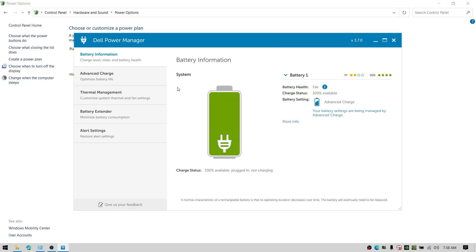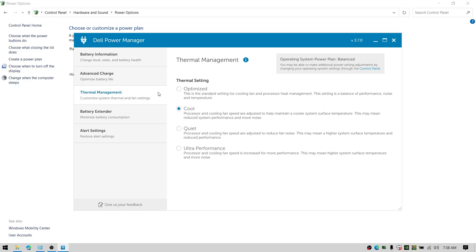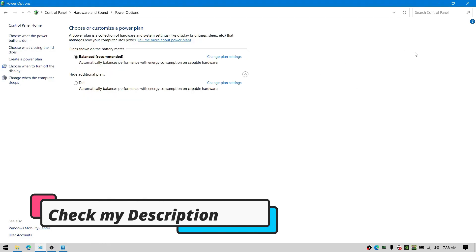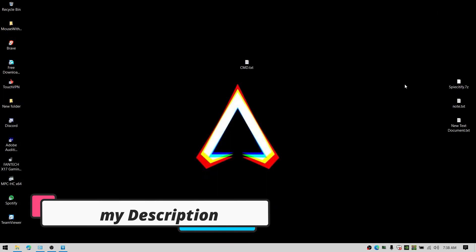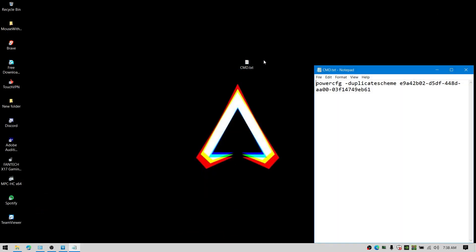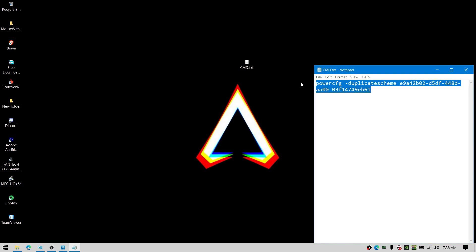From this thermal management software you can just boost using an ultra setting just like this. Also, check my description for the command that actually activates the ultimate power plan for any laptop or computer. So, let's create a power plan.